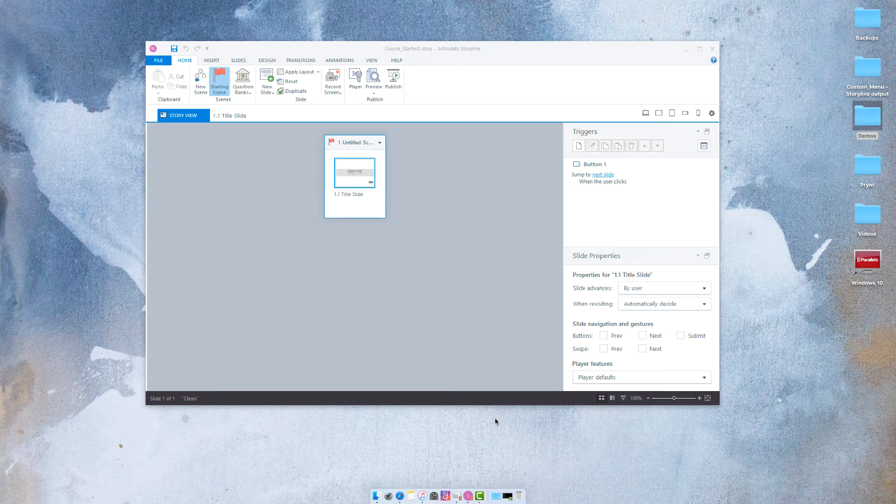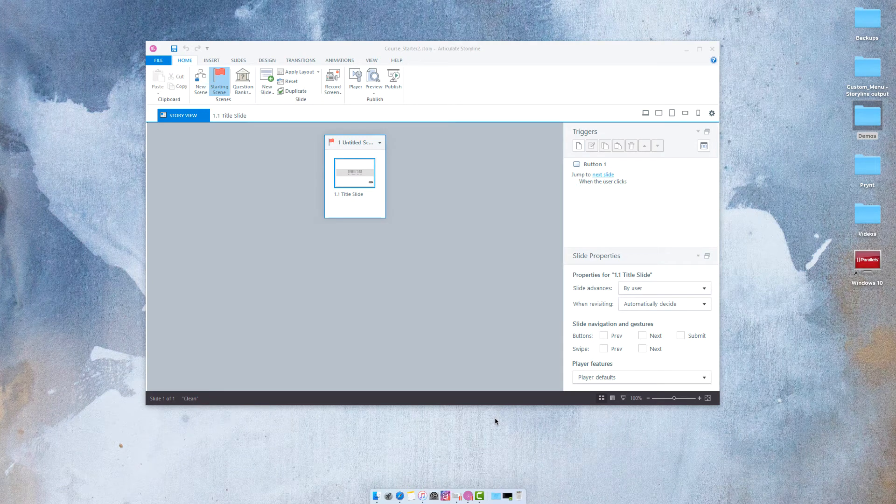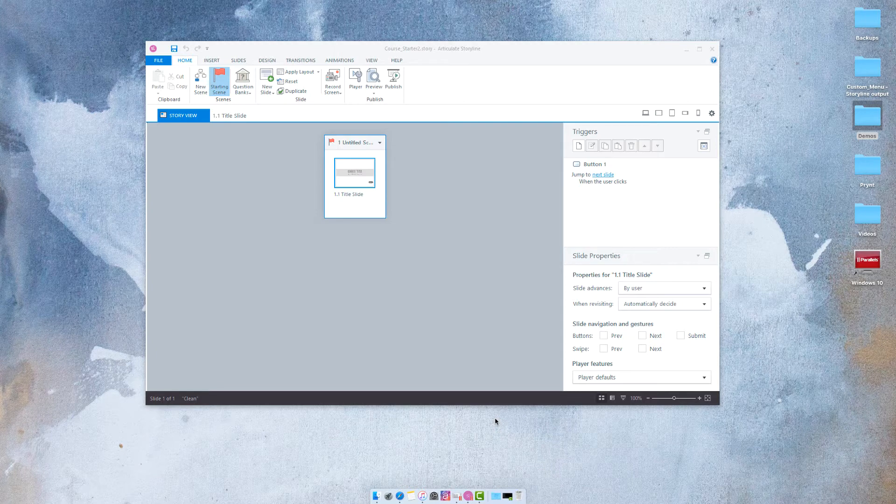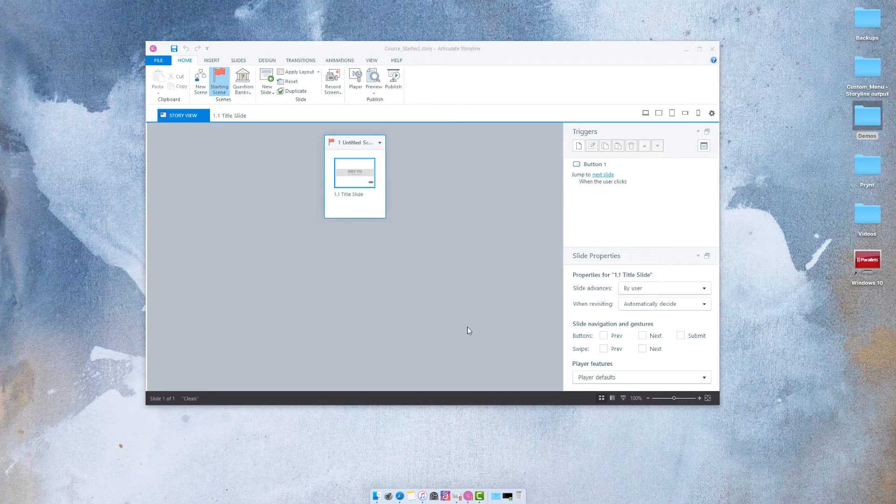Hey folks, so today I wanted to show you something in Articulate Storyline 3 and 360 that is the responsive preview.